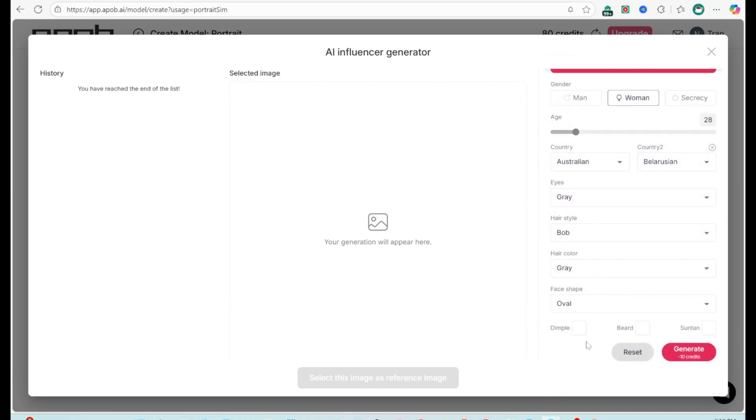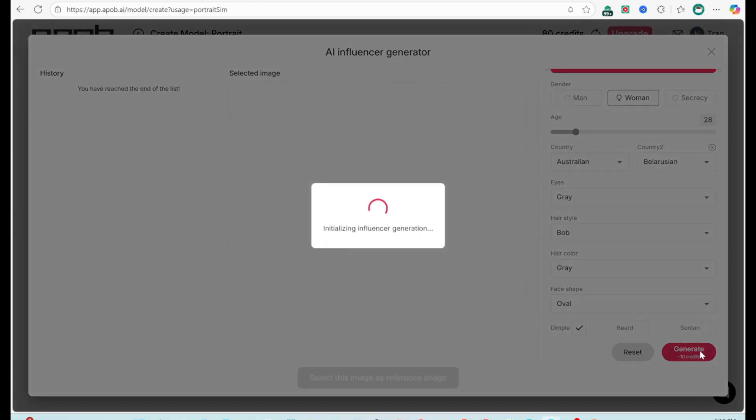Three, add distinctive features. Dimple for a friendly, charming look. Beard for a mature or rugged vibe. Sun tan for a healthy, active appearance.